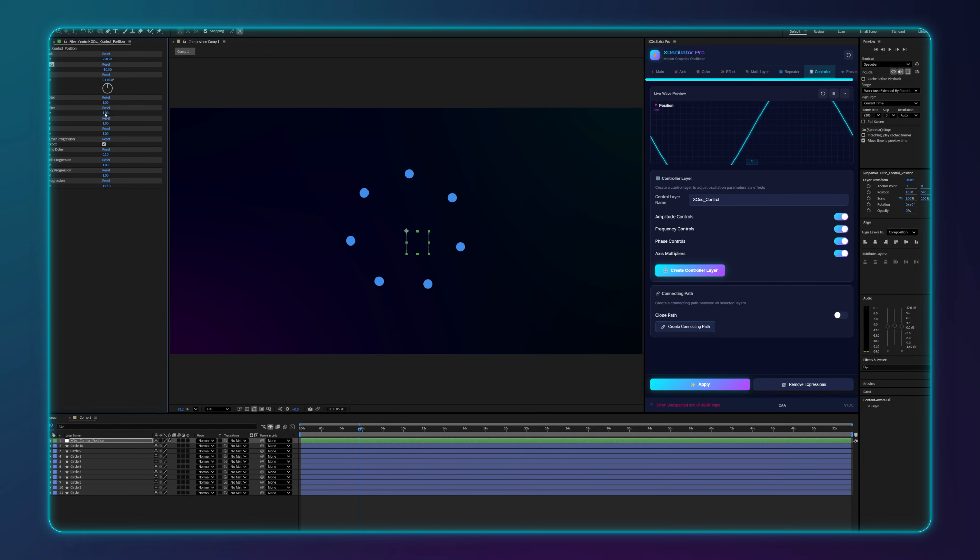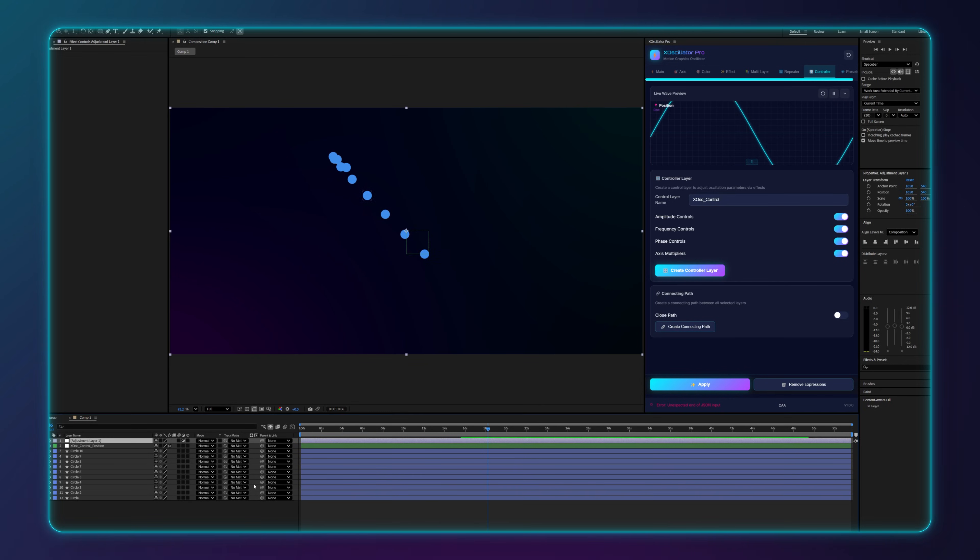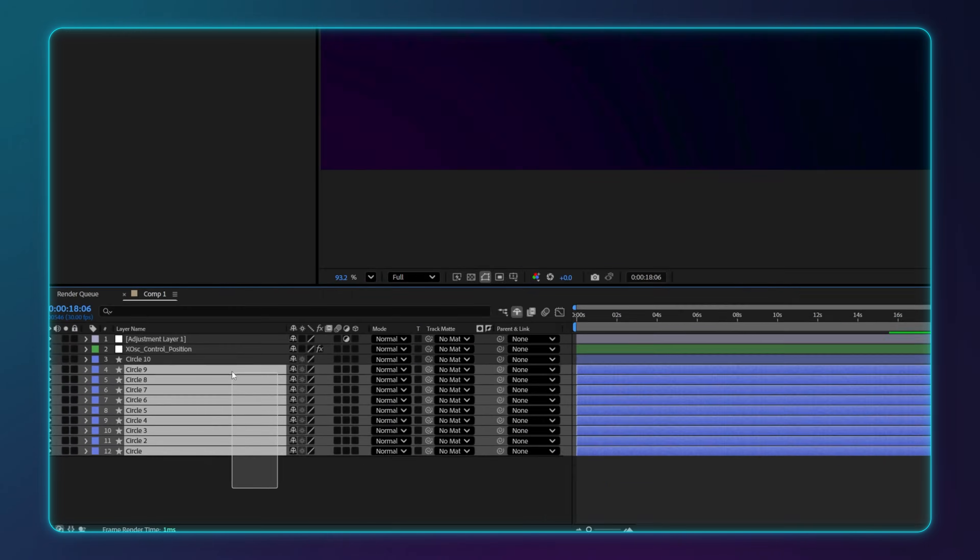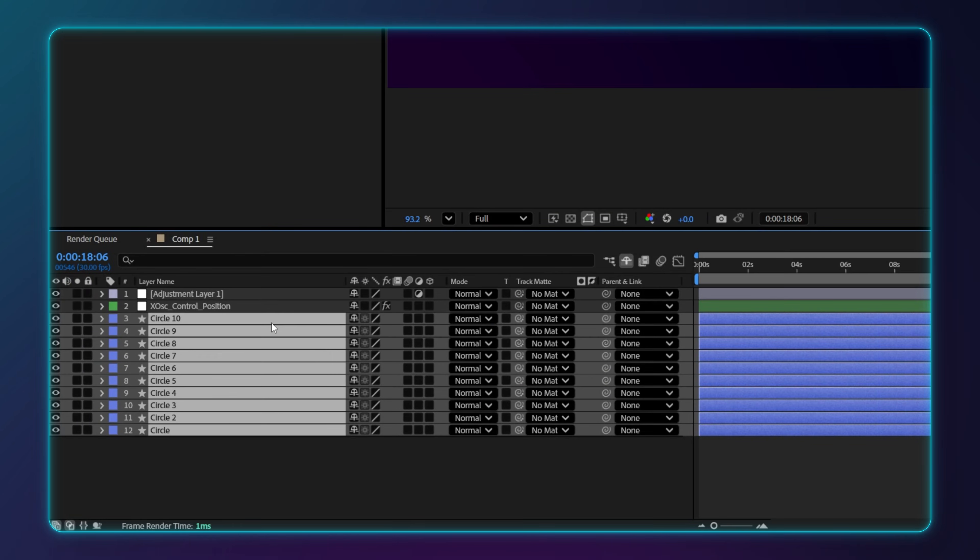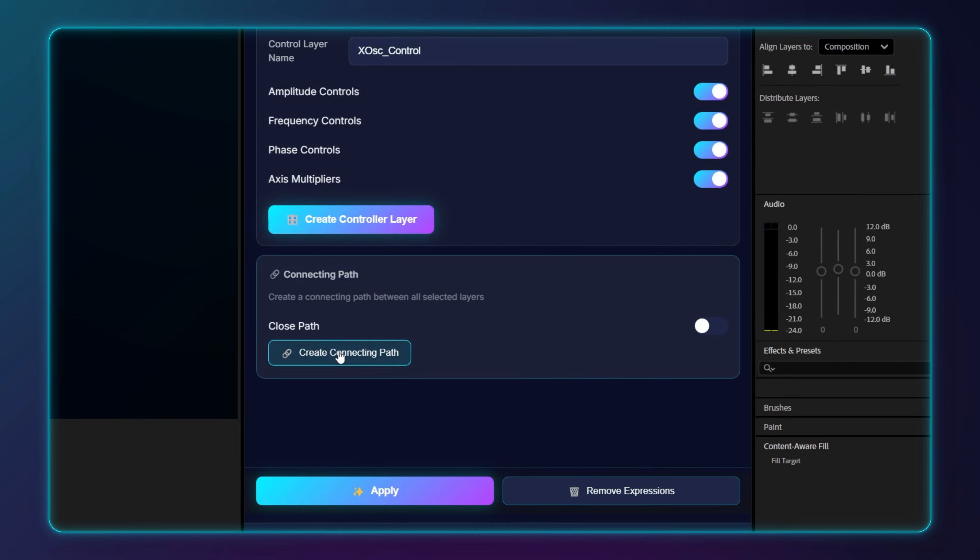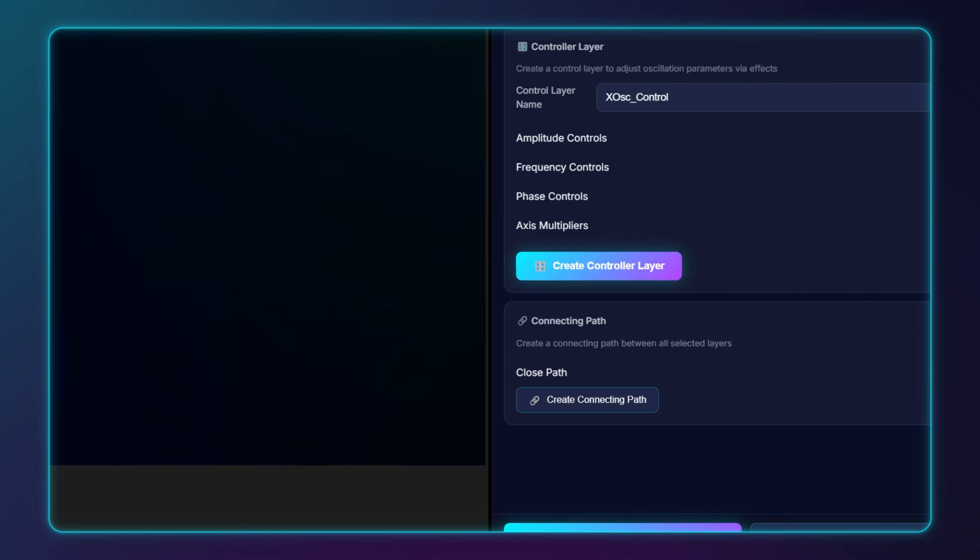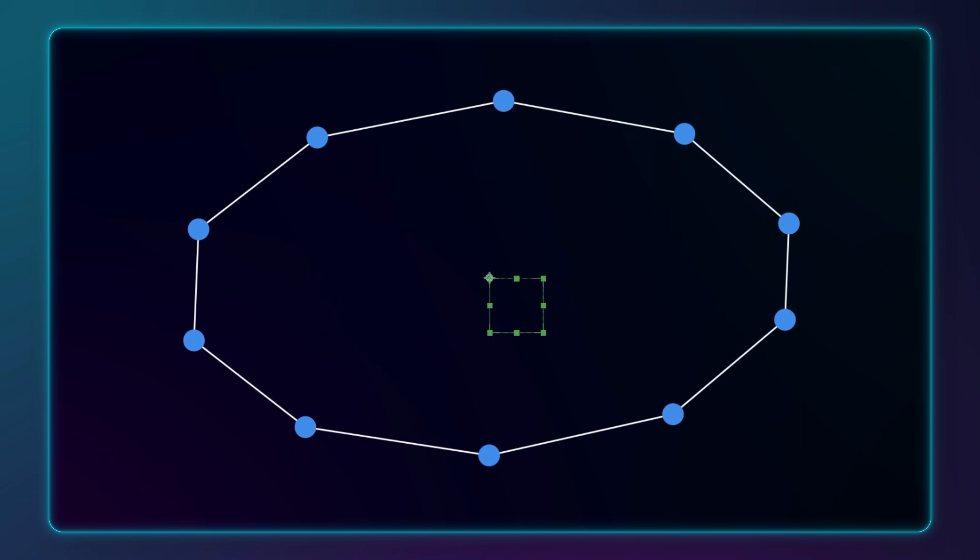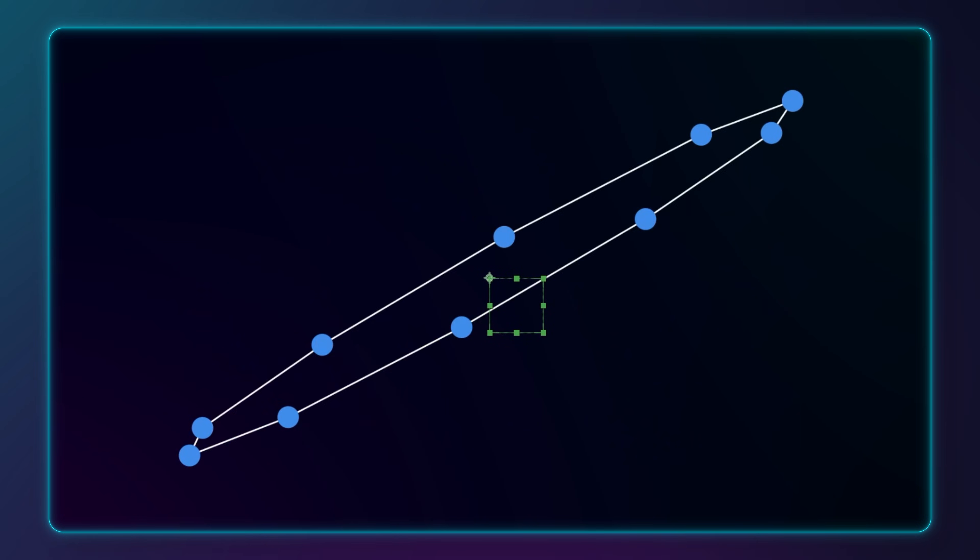And here's a small additional trick. You can select all the layers here in the timeline and click create connected path or a closed one. Here you have stunning animation.